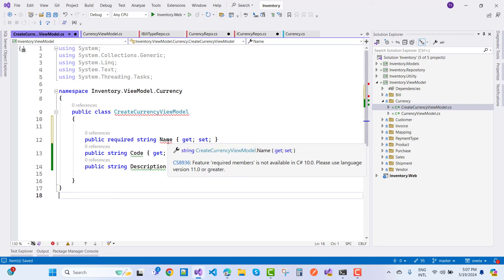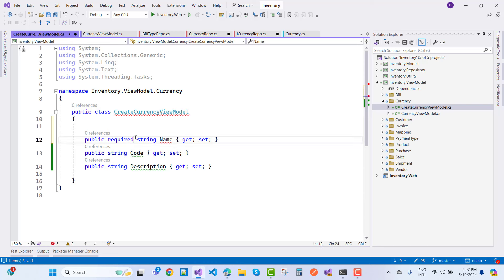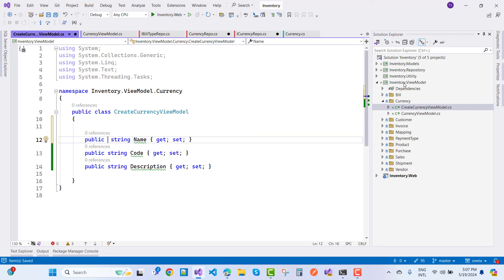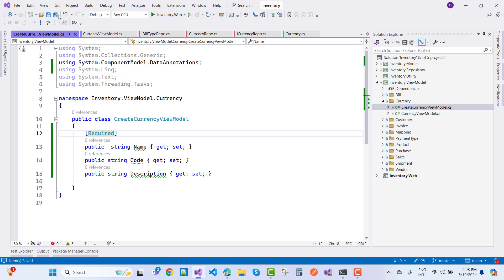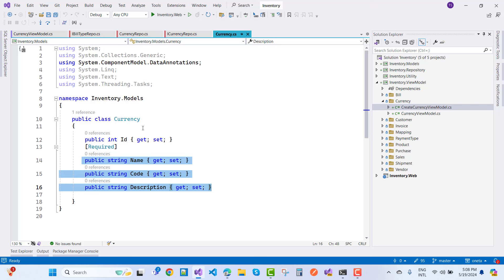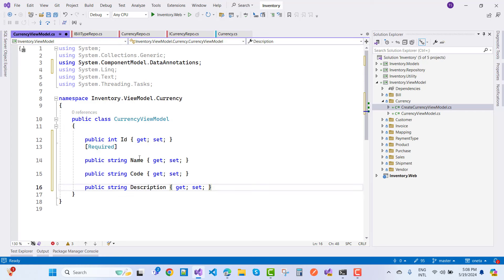CreateCurrencyViewModel uses 'required' members, but that's not available in C# — please use language version 11.0 or greater. Since the Inventory Management System is working with .NET 6.0, 'required' is not available right now. You can use model validation instead. In CurrencyViewModel, we need ID, name, code, and description.